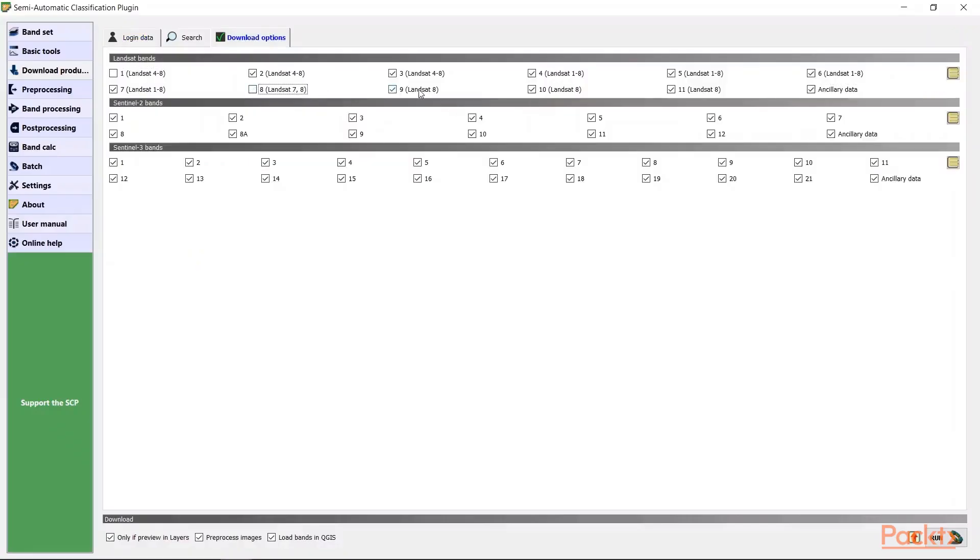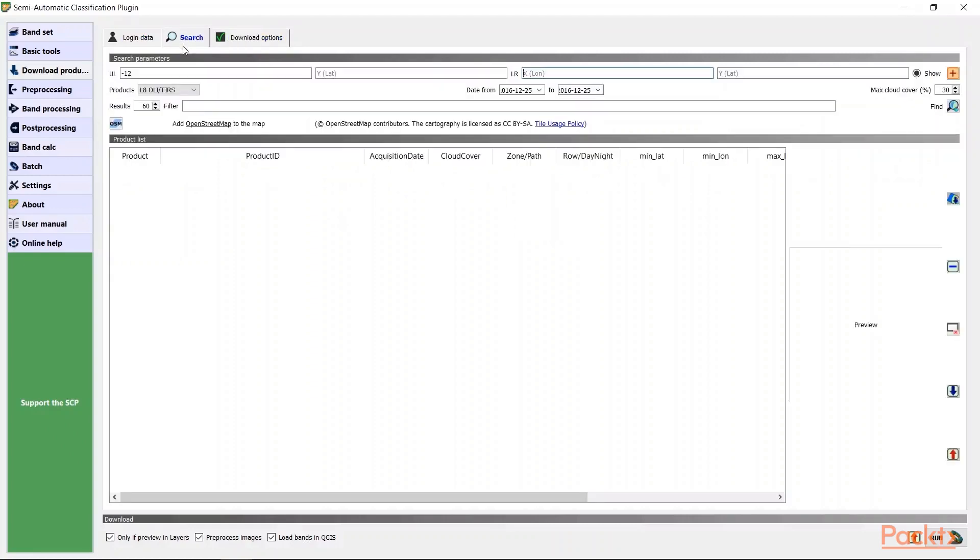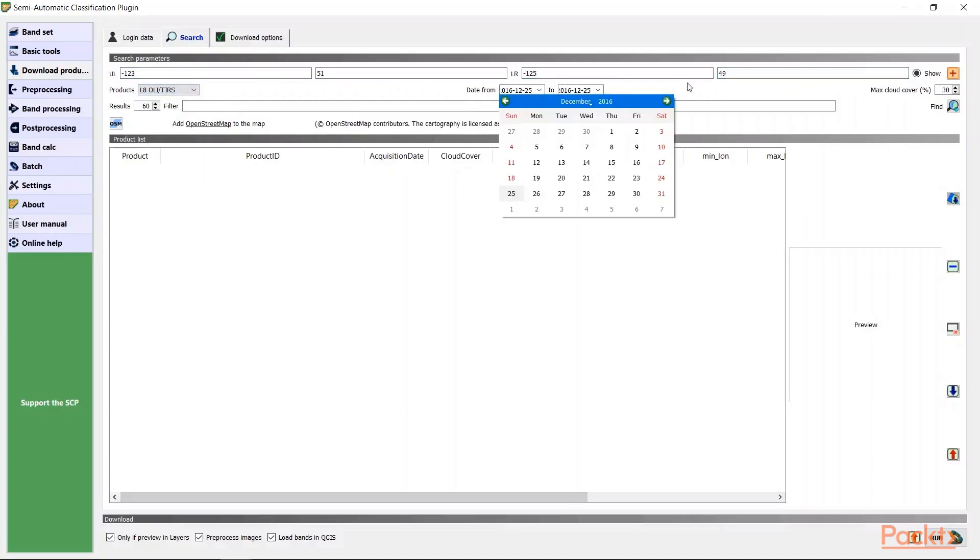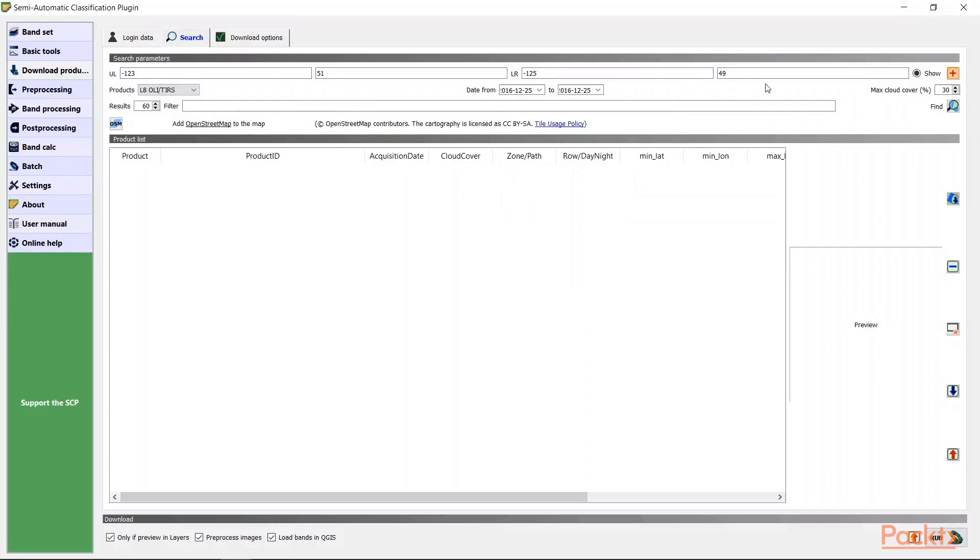We will select only the Landsat bands that are needed for this classification, which is 2 to 7. Input the coordinates of your desired region. For here, I put the boundaries of Metro Vancouver for my study area. We will select Landsat 8, Products. Specify the date range.